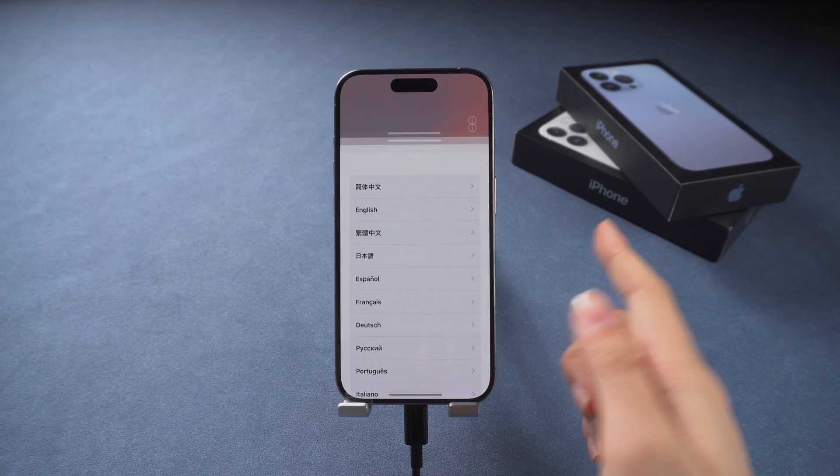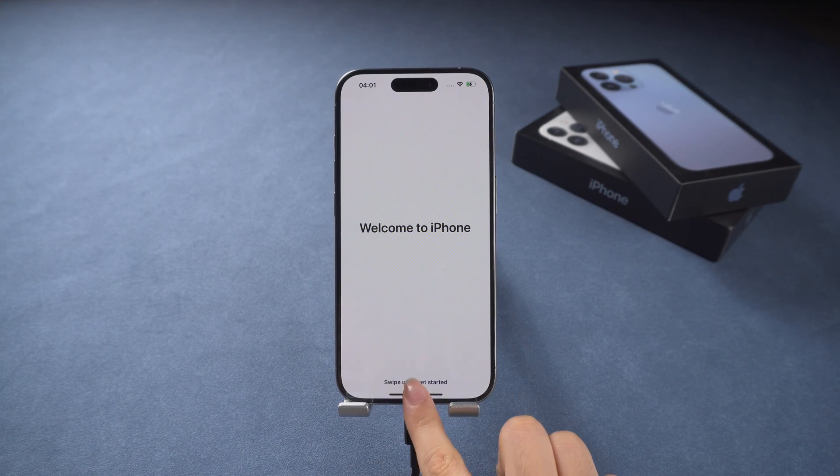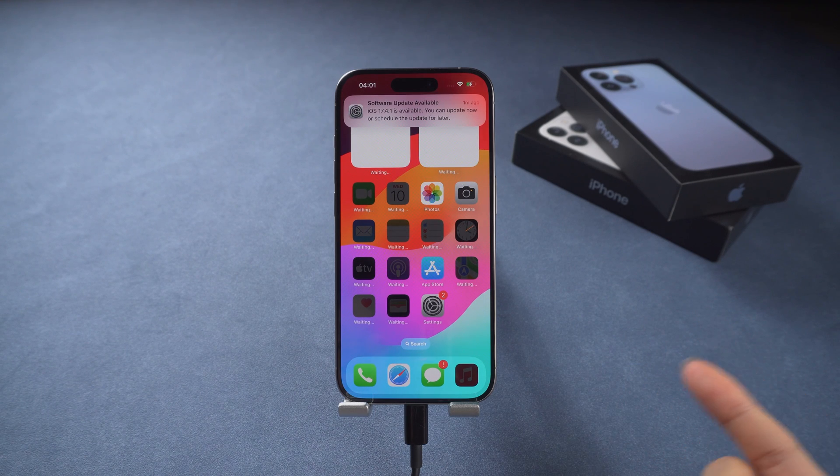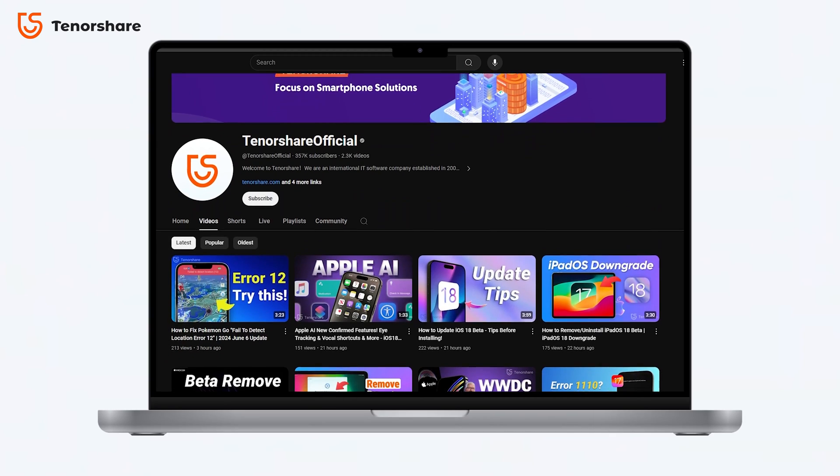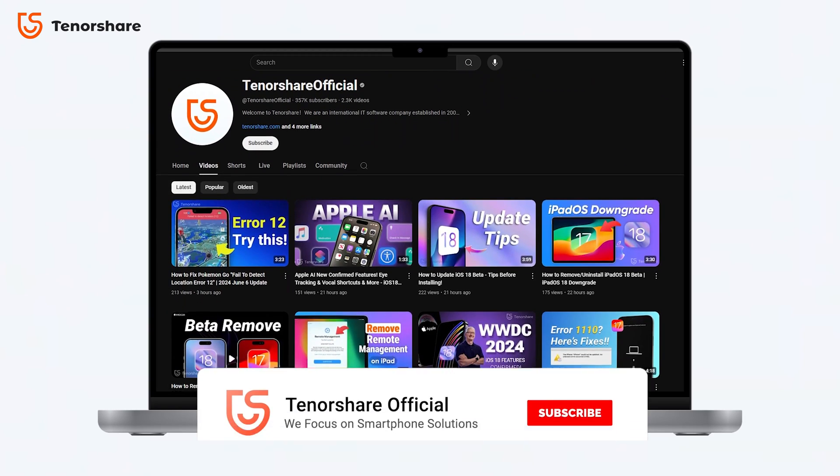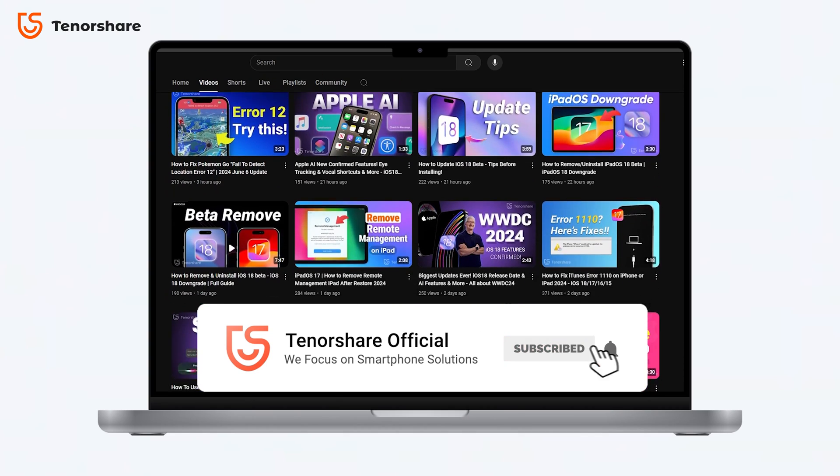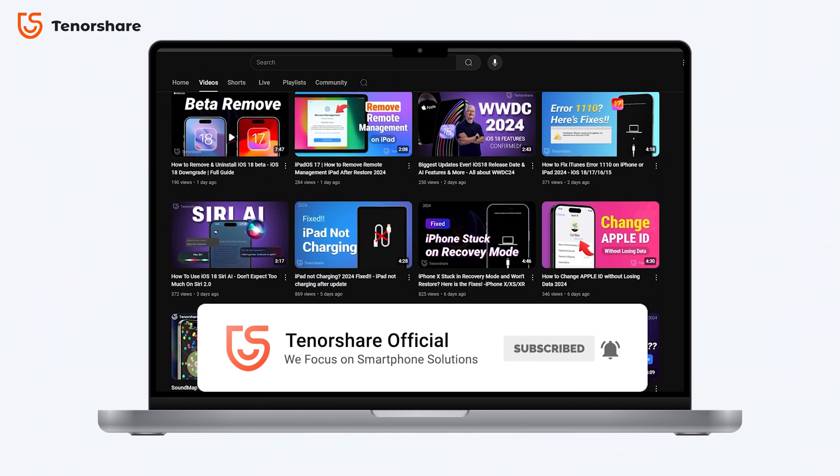If you're interested, you can download ReiBoot for free from the link below. If you're unsure which feature to use for a specific issue, just leave a comment or follow us for detailed guidance and support.